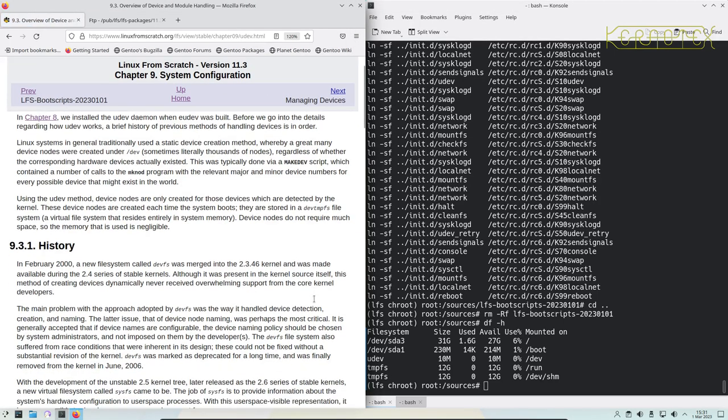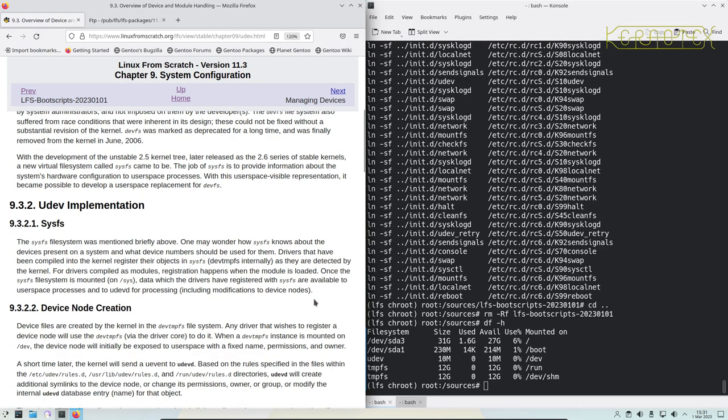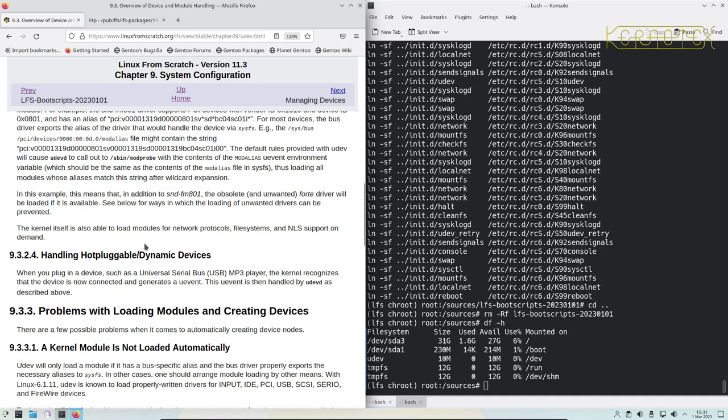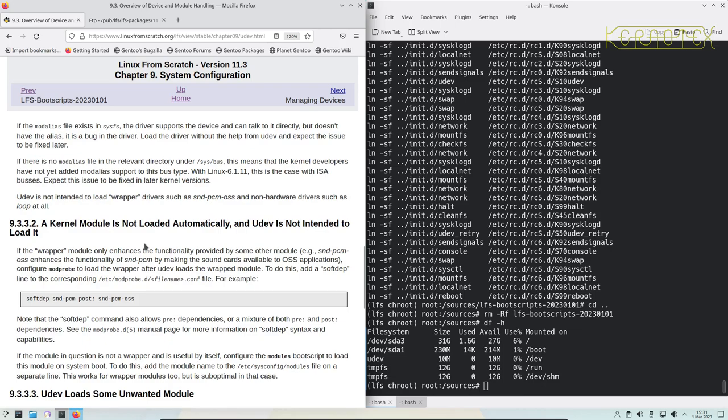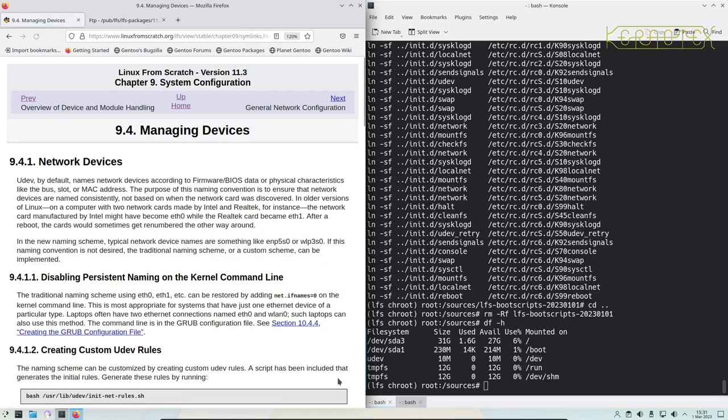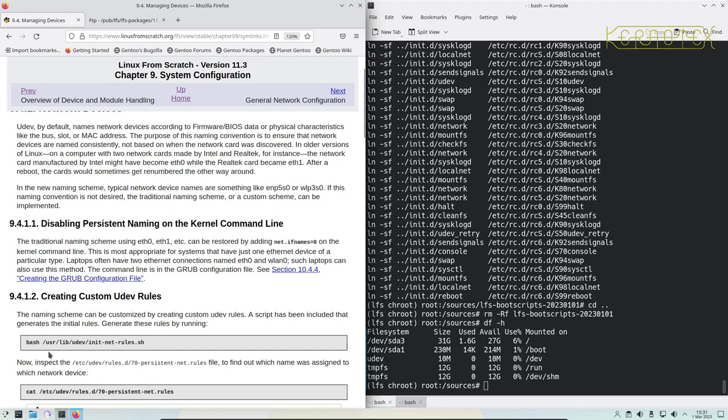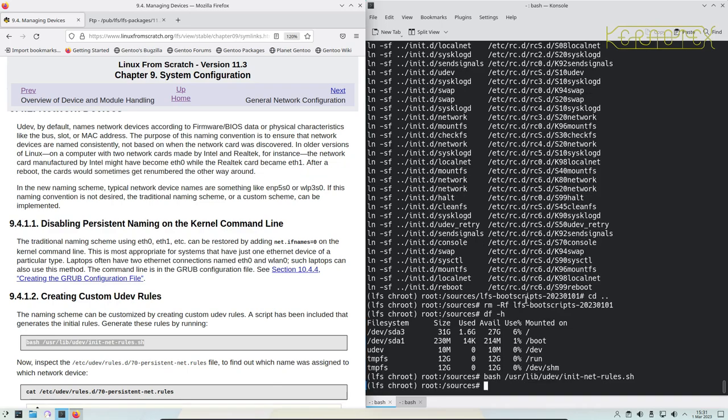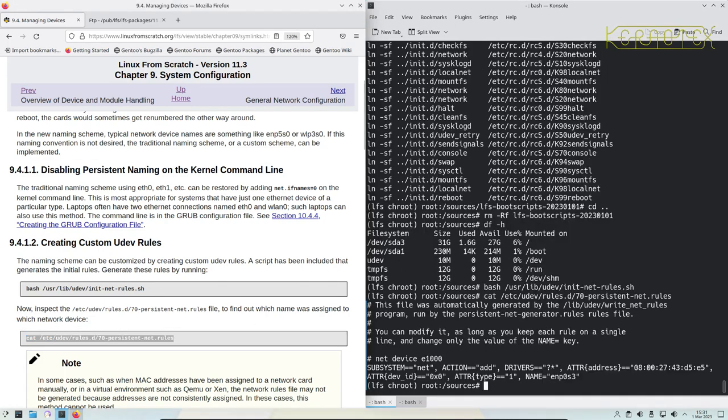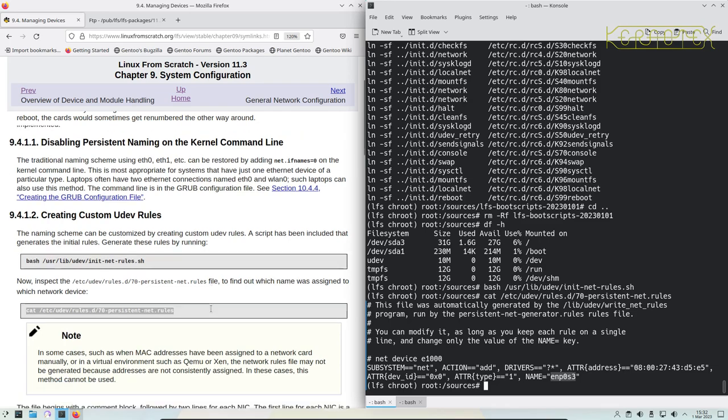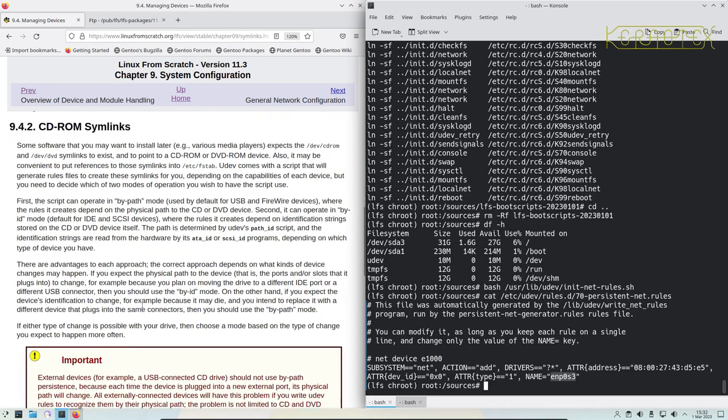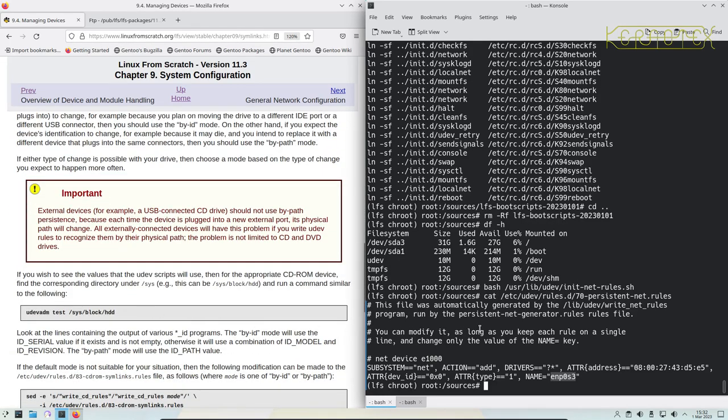There's some information here about device and module handling, how it works, how udev works. You can read that in your own time. Managing devices, creating custom udev rules—a script's been included that generates initial rules. So let's run that, and you can find out what name was given to the network device by cutting that. You can see the name given is ENP0S3. It does say in some virtual environments the network rules may not be generated because addresses aren't consistently assigned. In these cases, this method cannot be used.